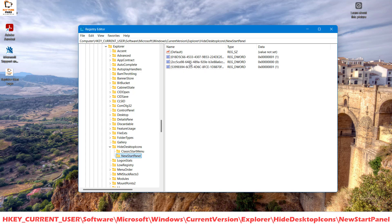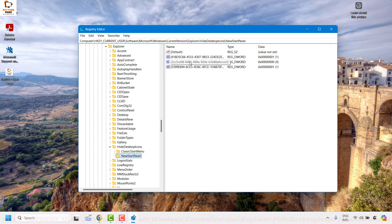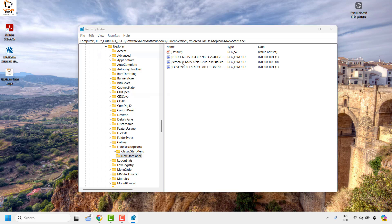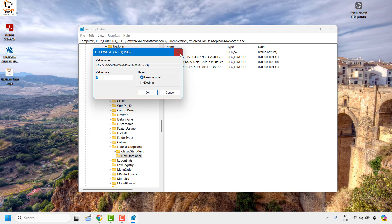All you need to do is modify the registry entry for 2CC5CA98. This is the Windows Spotlight registry entry for the 'Learn About This Picture' icon. Double click on it, and you will see the value data as 0. You will have to change the value data from 0 to 1.